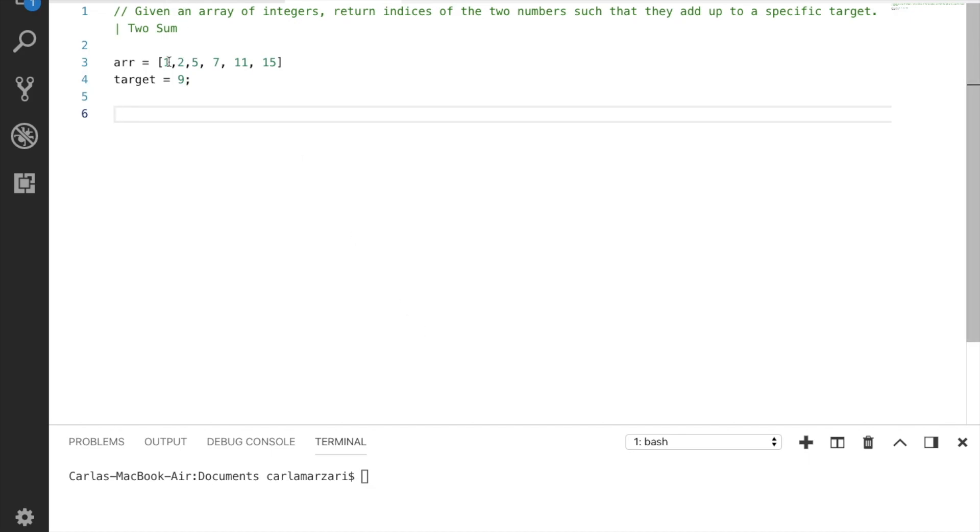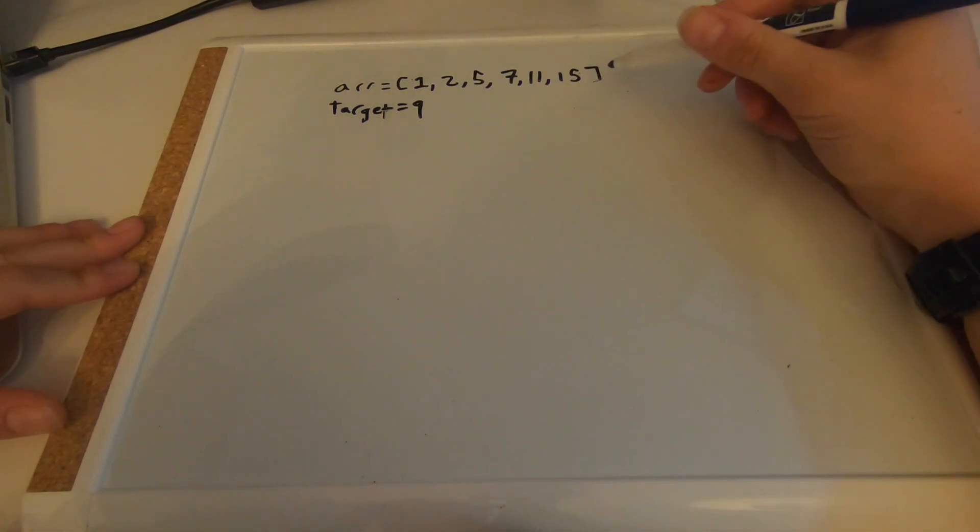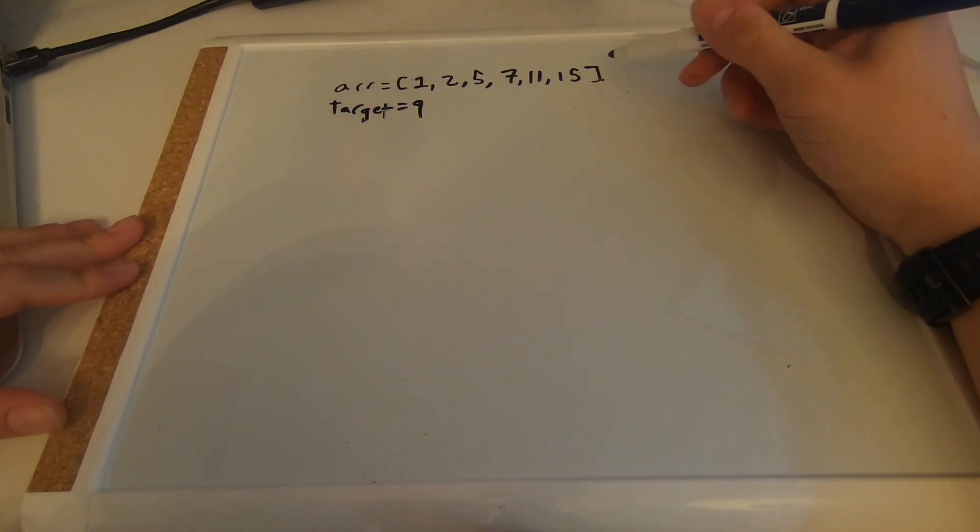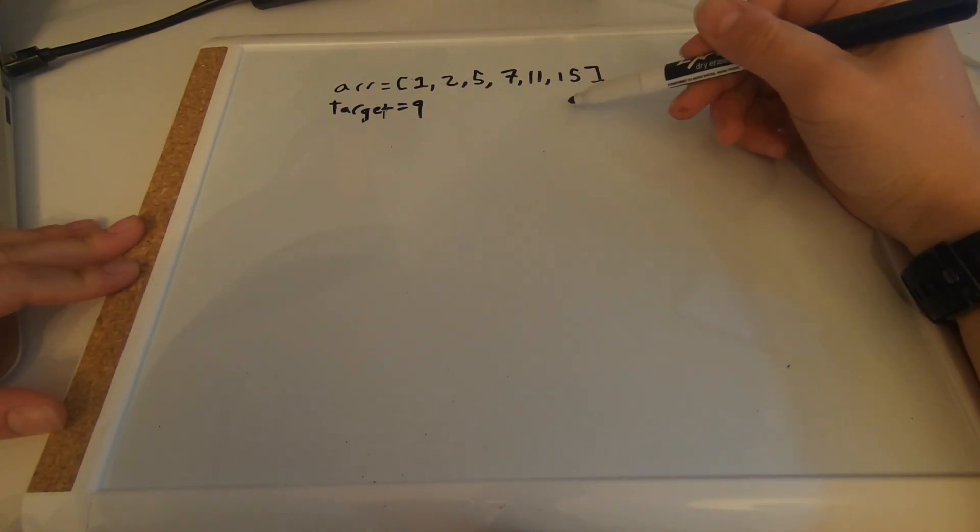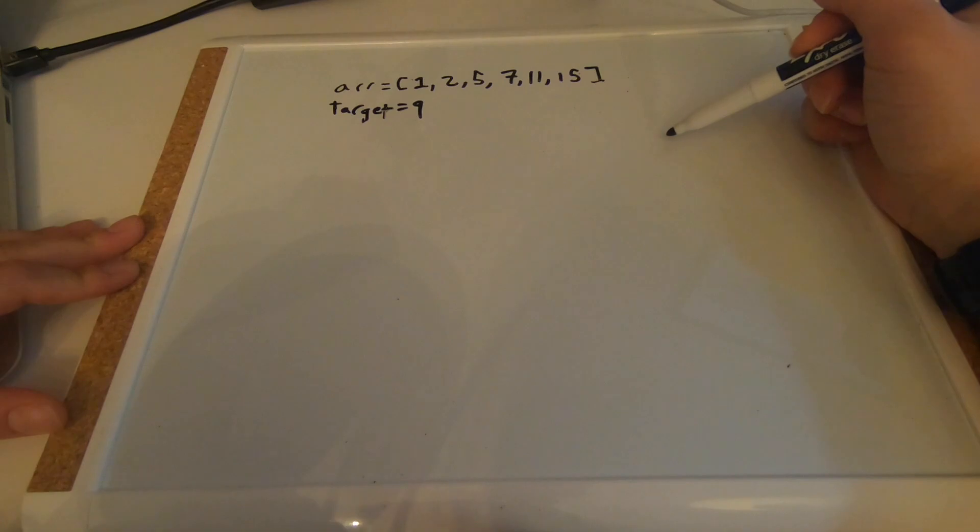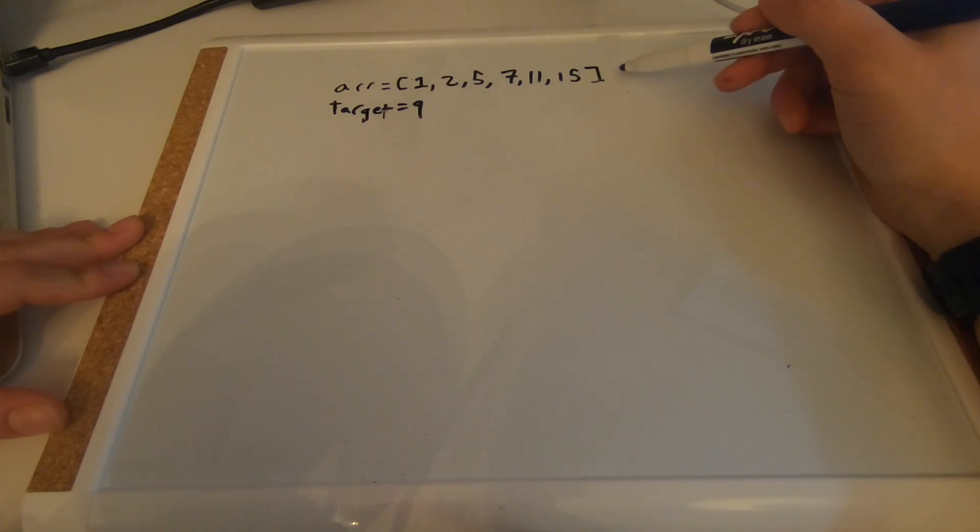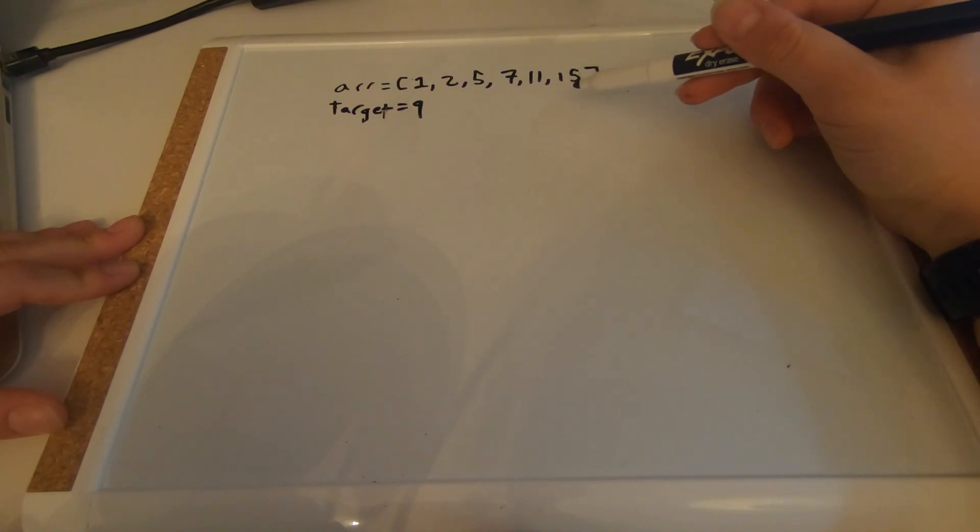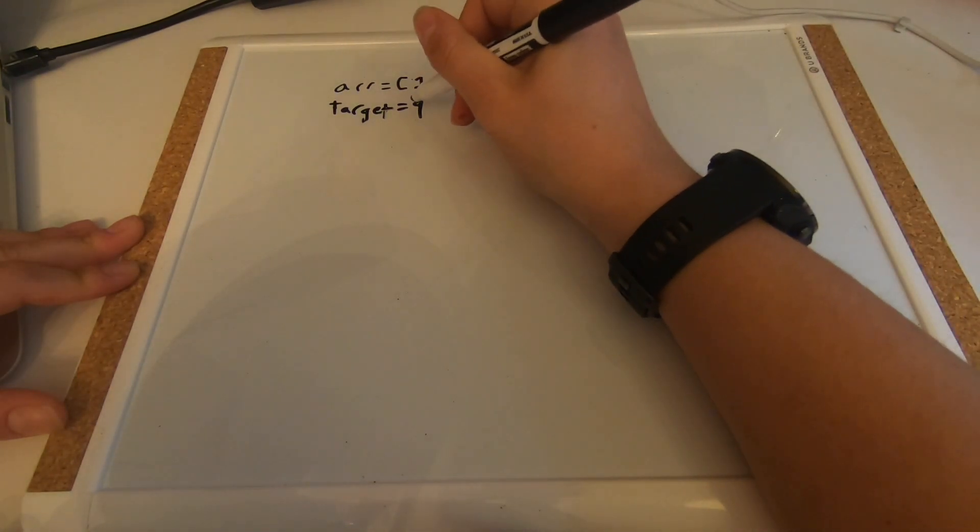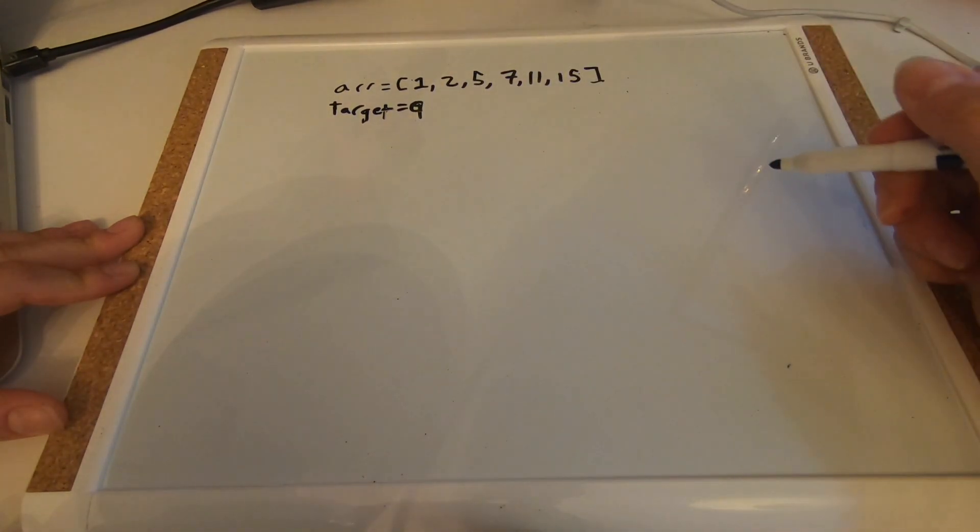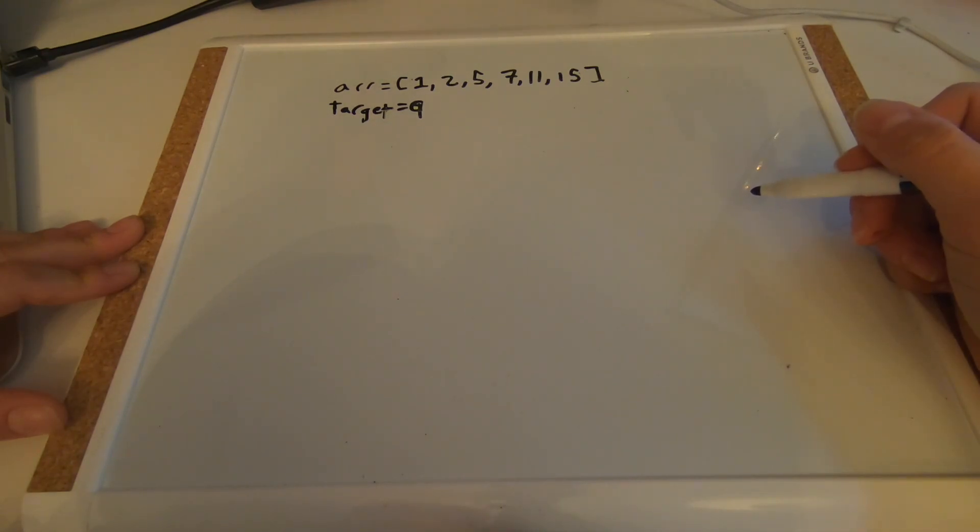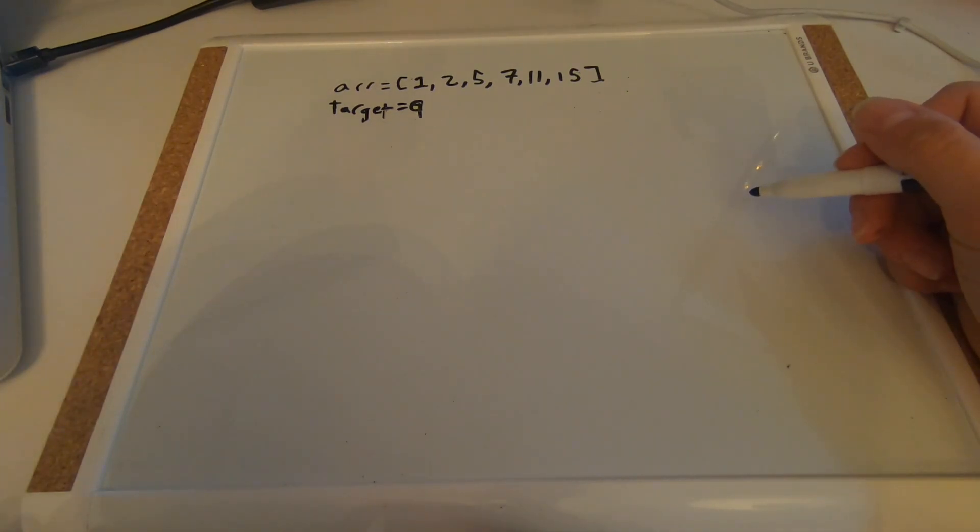So let's get started and pseudocode this first. Okay, so we have our given array and we have our target number, and we know from the instructions that there is only one pair of numbers in the given array when added together equal our target of nine. So what is the most efficient way we can do this with only one for loop?